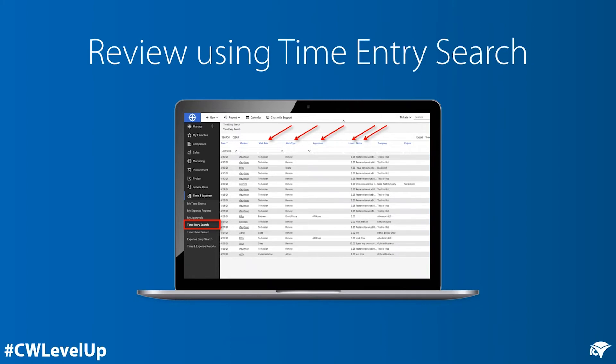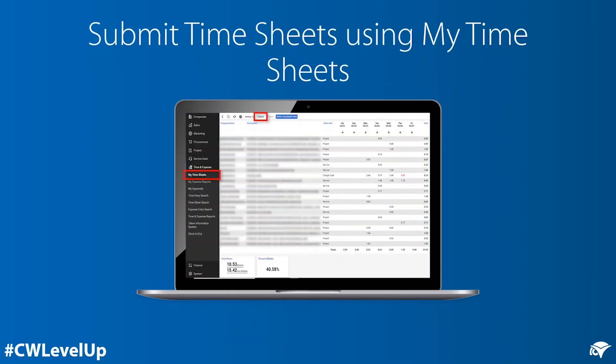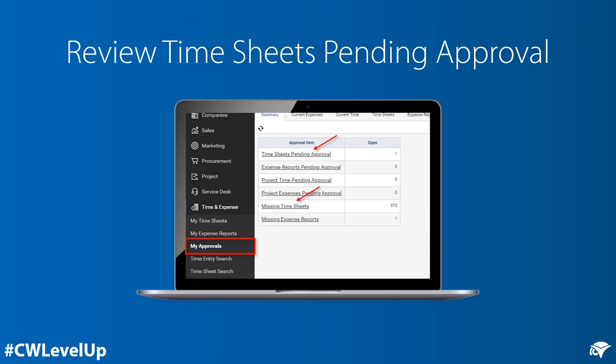The time approver can review work role, work type, agreement, hours, and notes for accuracy during a given time period. At the end of the time period, employees should review their timesheet for any missing entries each day and make adjustments for billable and non-billable time.